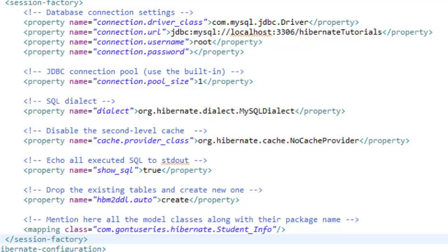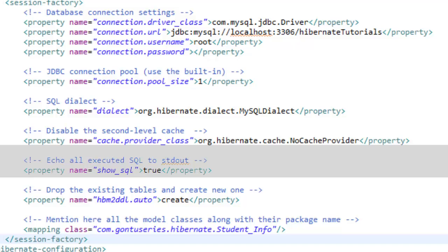Let's look at the show sql property. If its value is true then Hibernate would print out all the generated sql queries and if its value is false then it would not.